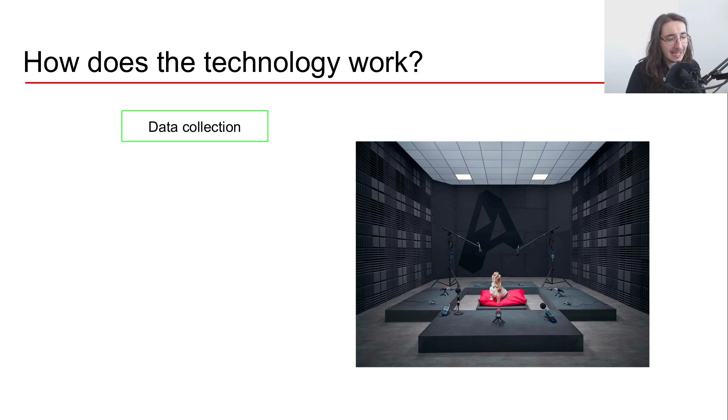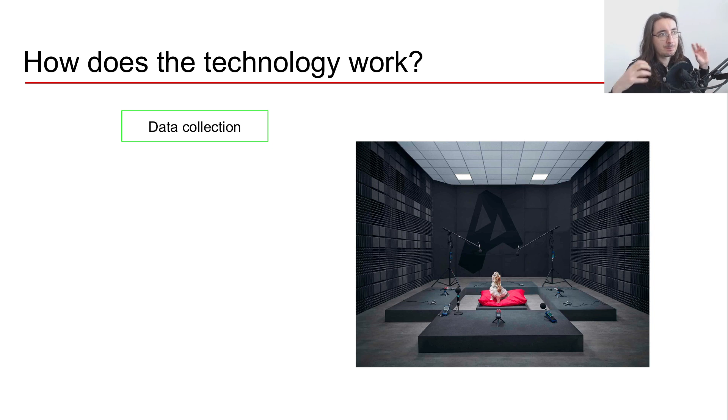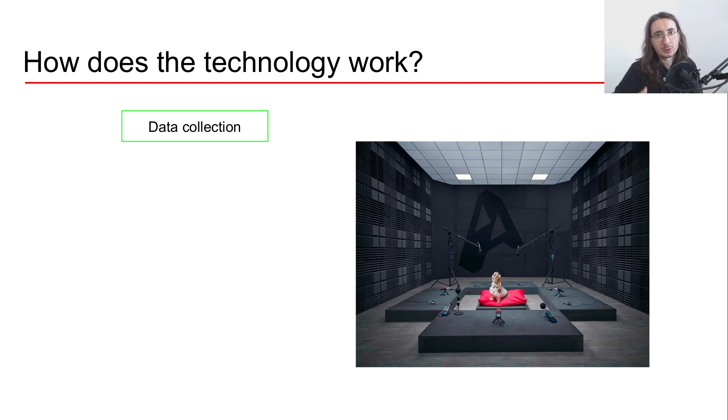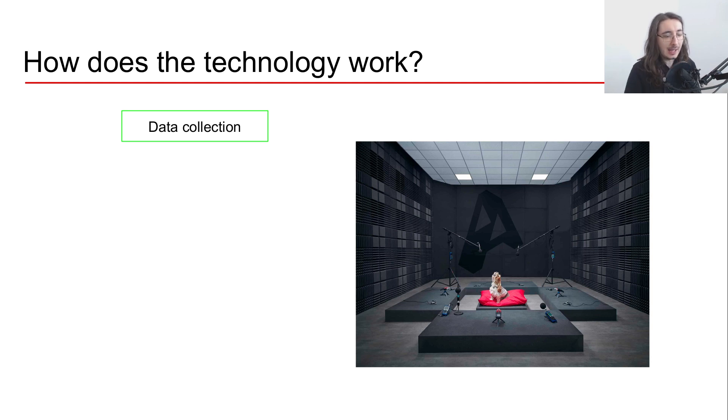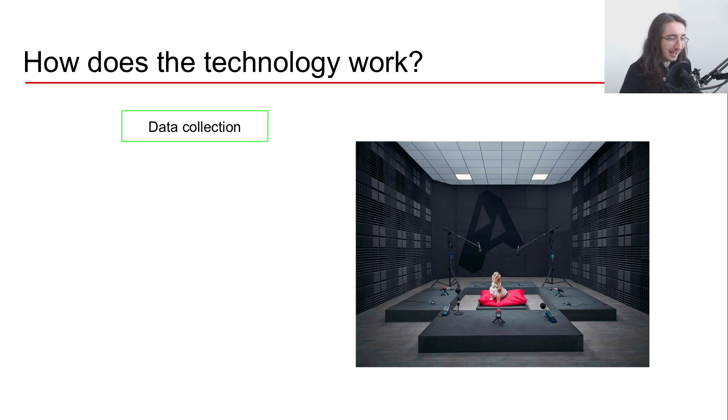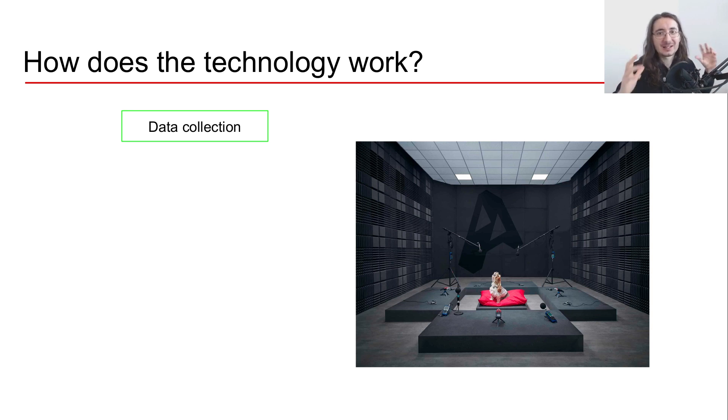First of all, they have an initial part which is data collection. They basically create audio samples that they then use for training their sound detection engine. The cool thing is that Audio Analytic has its own recording studio, and I think that is really cool - it's a nice way of creating high quality audio samples.